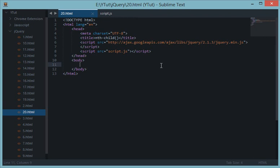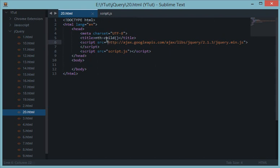Welcome to your 20th jQuery tutorial, where we'll be looking at a CSS kind of selector called nth-child. If you've ever worked with CSS, this should be a cakewalk and you can probably skip it. But for those who don't know what nth-child is and how it works, this tutorial is for you. In basic terms, nth-child is a flexible CSS selector, and I'll show you how it has a greater advantage over EQ.